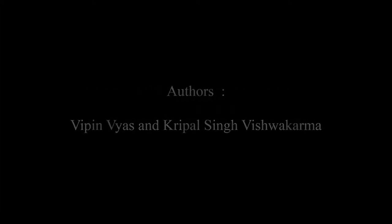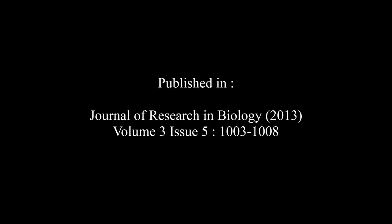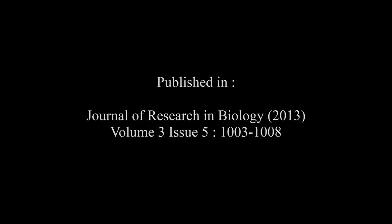The article appeared in the Journal of Research in Biology Volume 3, Issue 5 at pages 1003 to 1008. The summary of this article goes as follows.